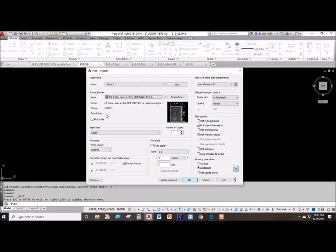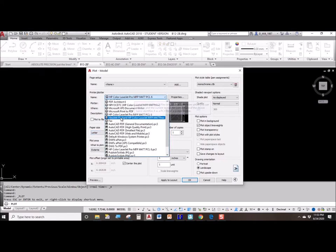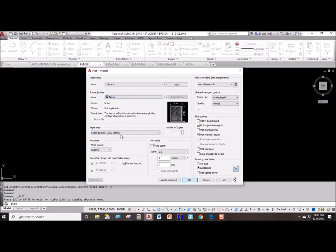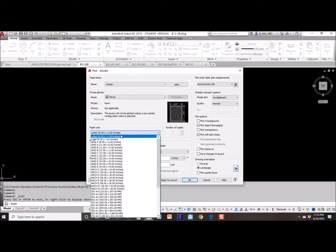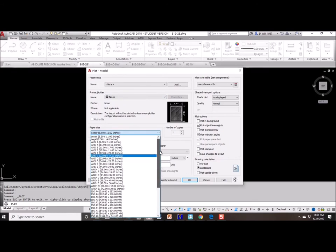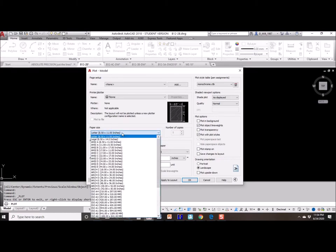What size of paper are we working with? Well, the plotter limits you to the different sizes of paper. If we said none and clicked on this, you would see every size of paper possible in both standard imperial and metric sizes. There's a lot.